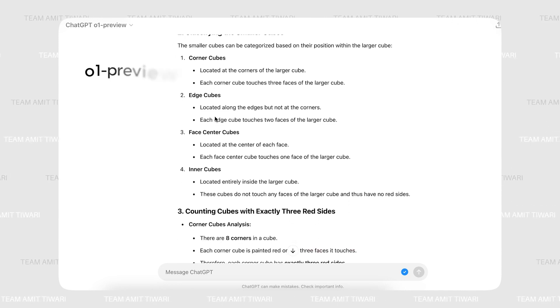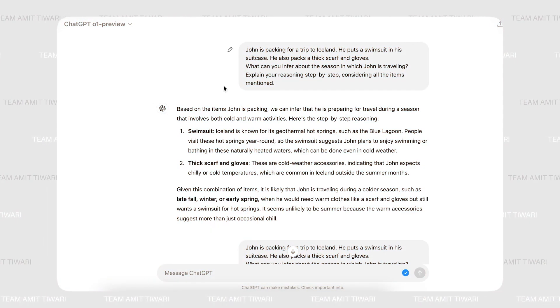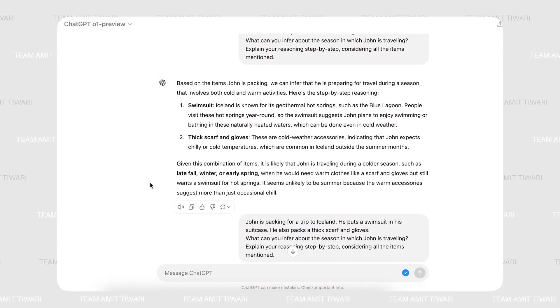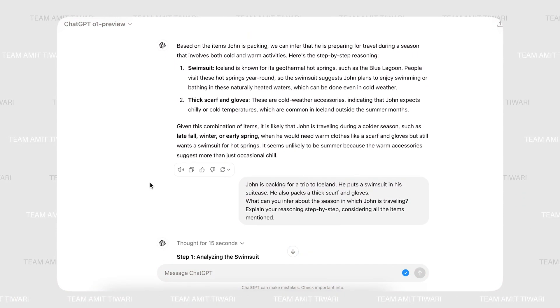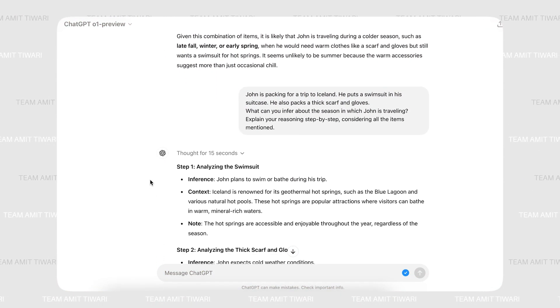This highlights the current gap between O1's technical prowess and the broad capabilities AGI would require, particularly when it comes to handling tasks that require human-like creativity and emotional intelligence.